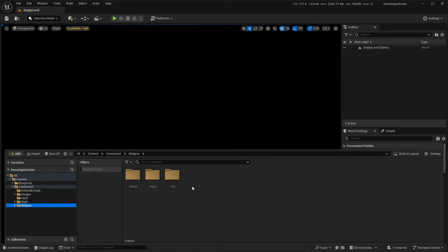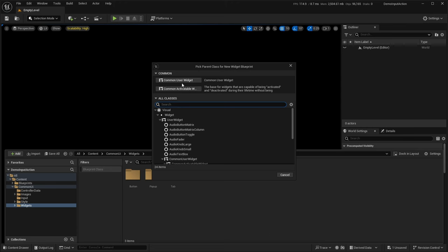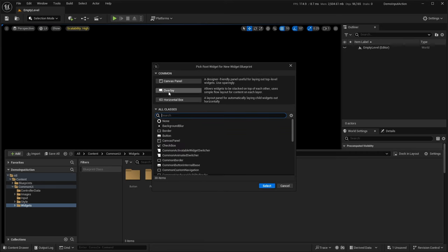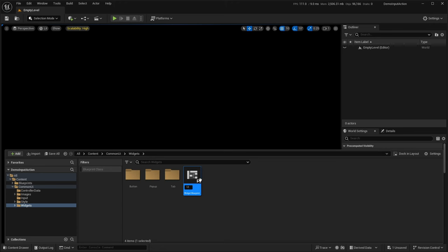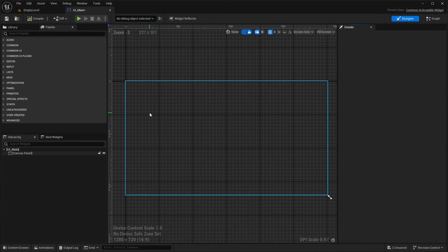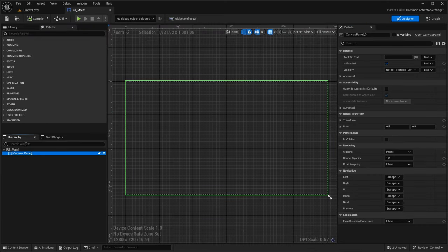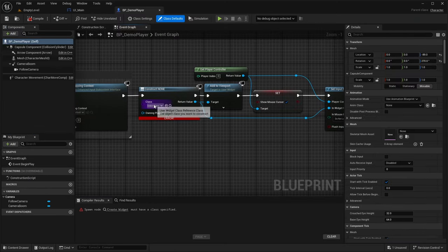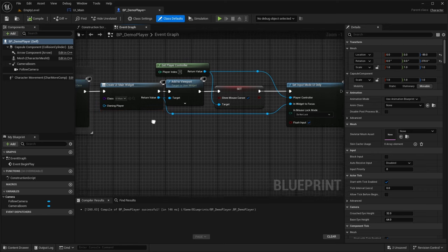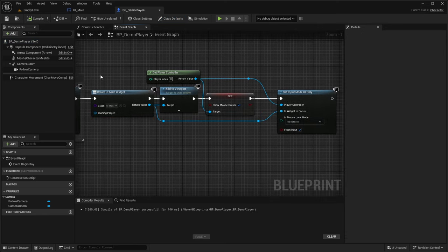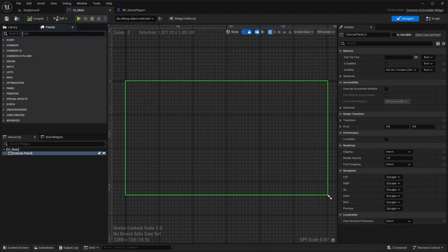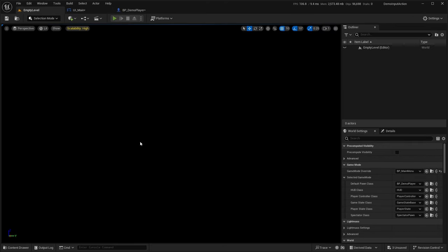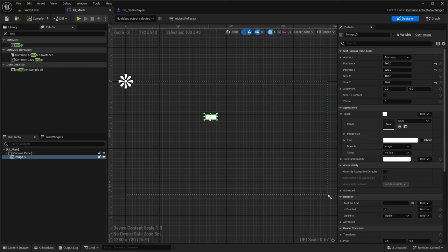Let's create our base widget. Go to User Interface Widget — you'll notice the settings we changed earlier are taking effect, showing Common User Widget and Common Activatable Widget options. We're going to use Activatable Widget for our base with a canvas panel. Name it UI_Main and open it up — the canvas is already added. That will be our base widget. Go into the demo player blueprint and set this as the widget class so our UI populates at the start of the level.